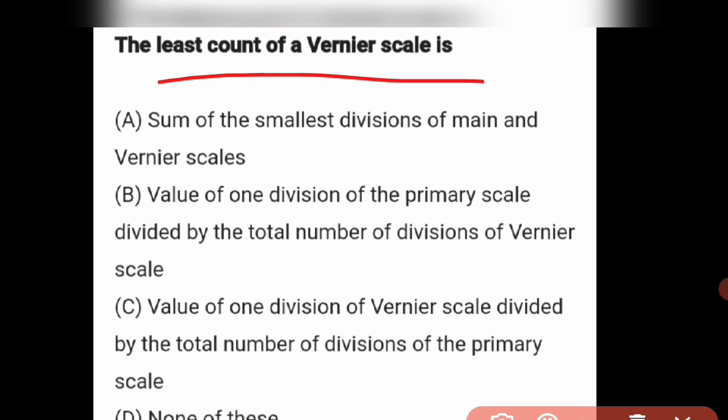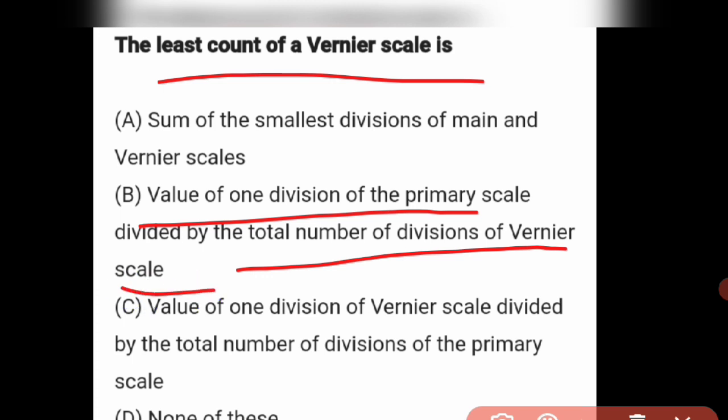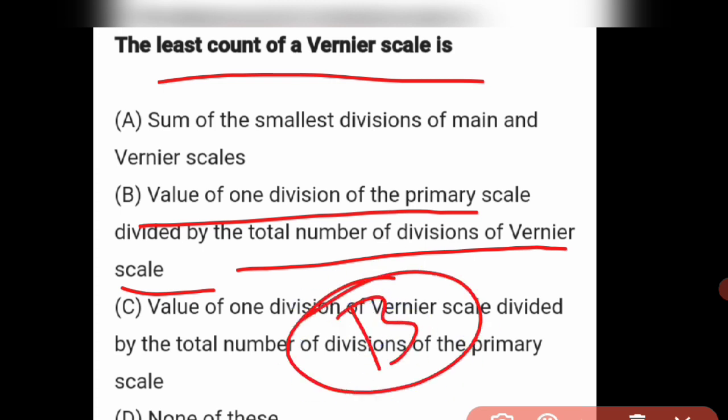Next question: The least count of a vernier caliper is what? The least count of a vernier caliper is the value of one division of the primary scale divided by the total number of divisions of the vernier scale. Option B is the right answer.